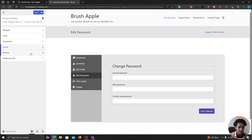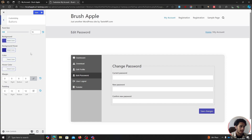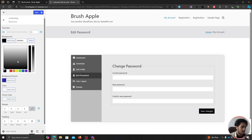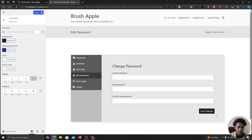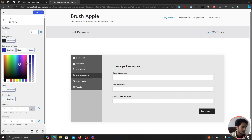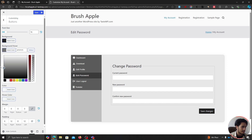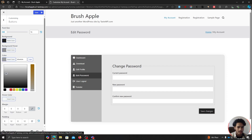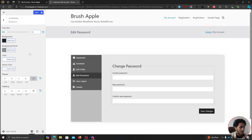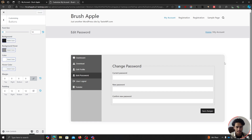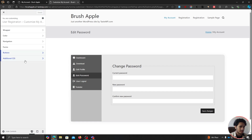Here you'll see Buttons — you can make changes to the style of buttons within the My Account page. I'm going to change the button background color, set a hover color for when users hover on it, and adjust the text color to white. I can also add margin, padding, and adjust the font size. That's how you can customize the My Account page.